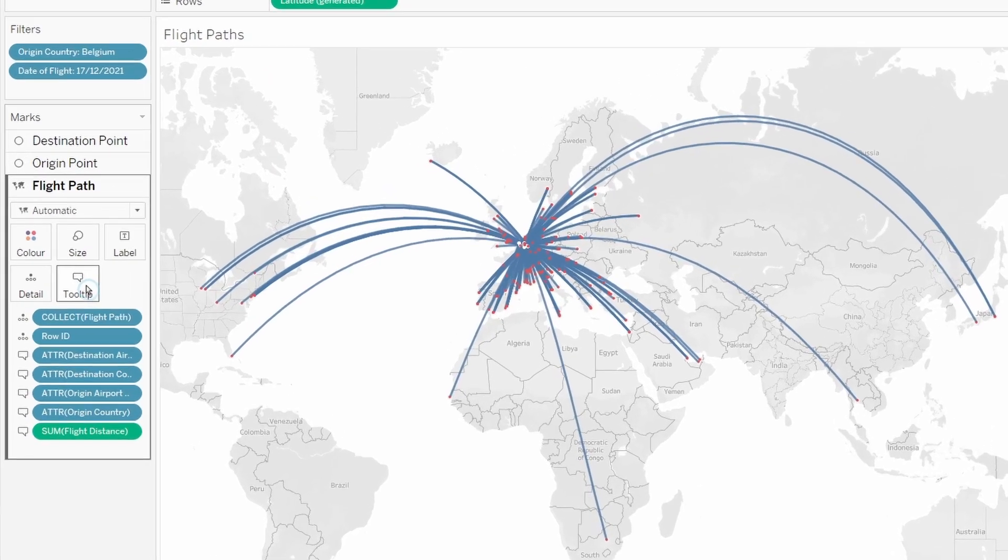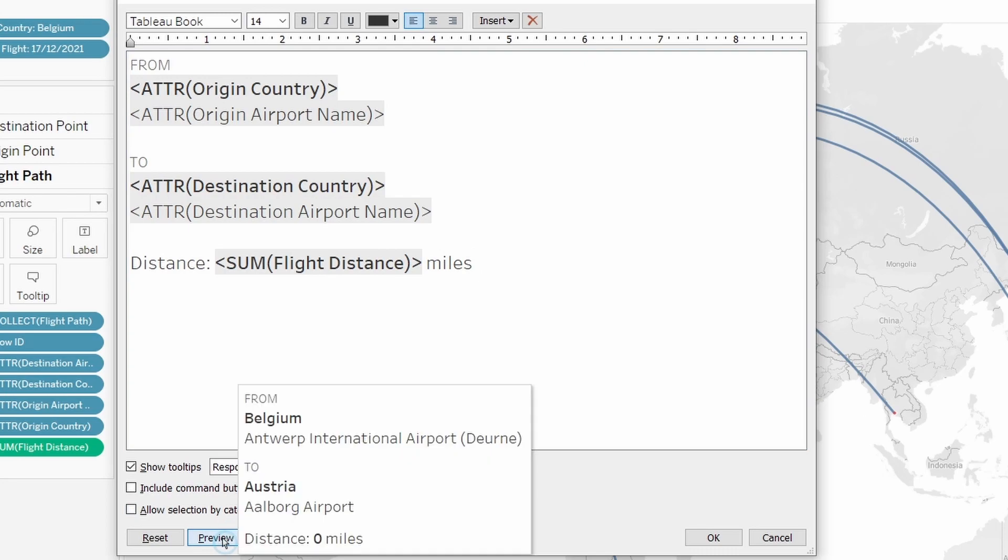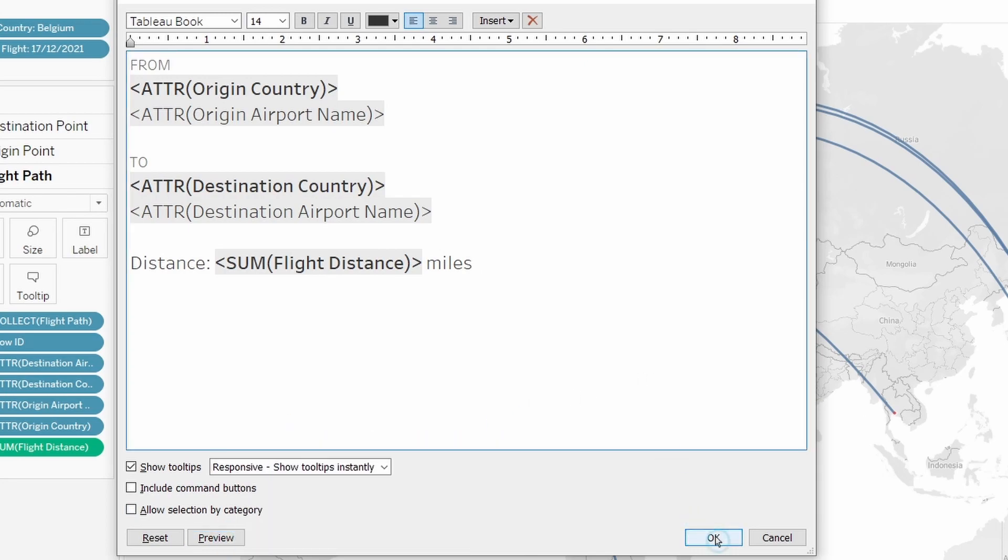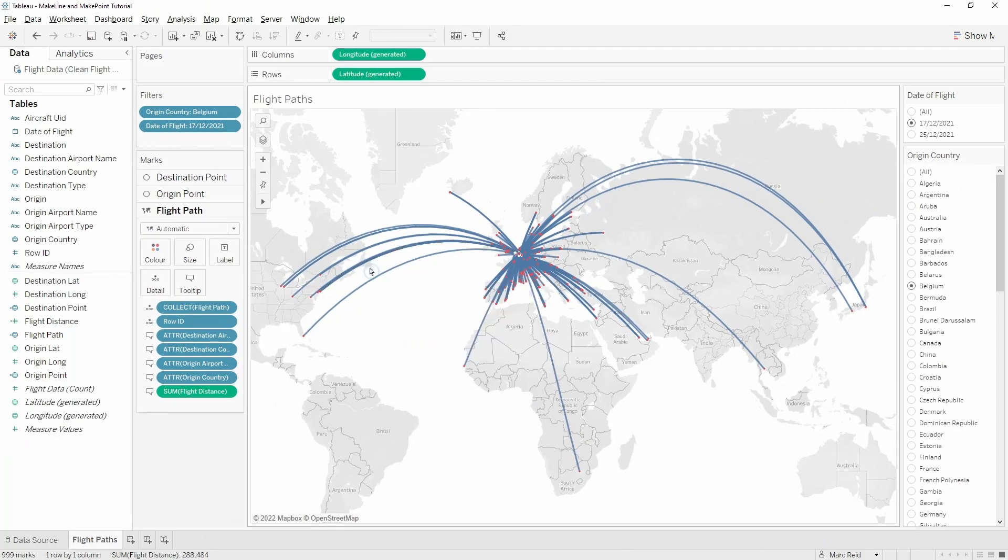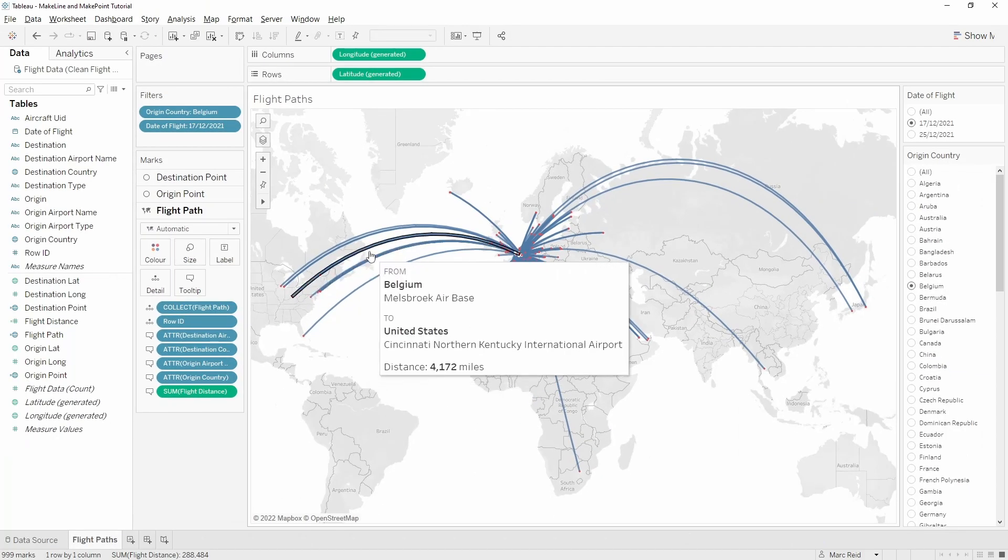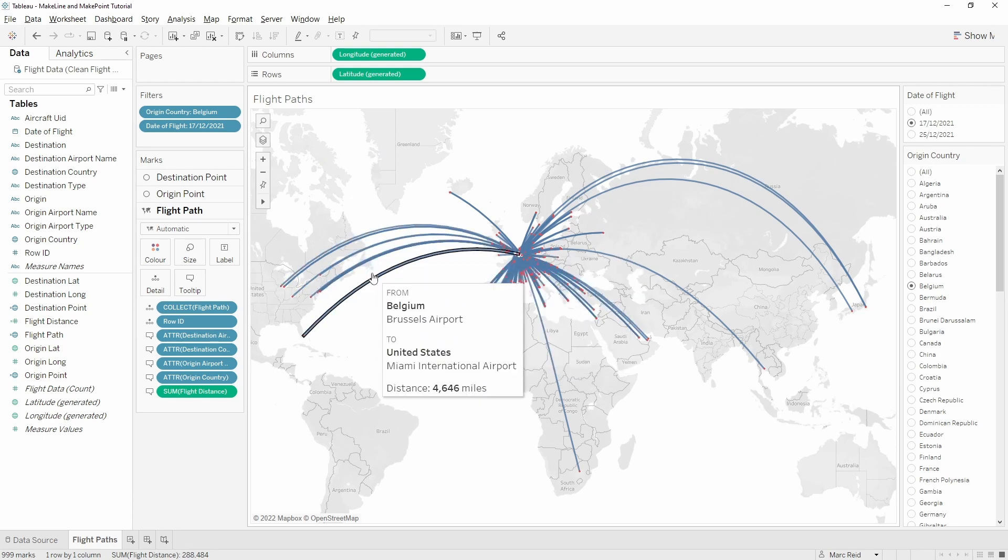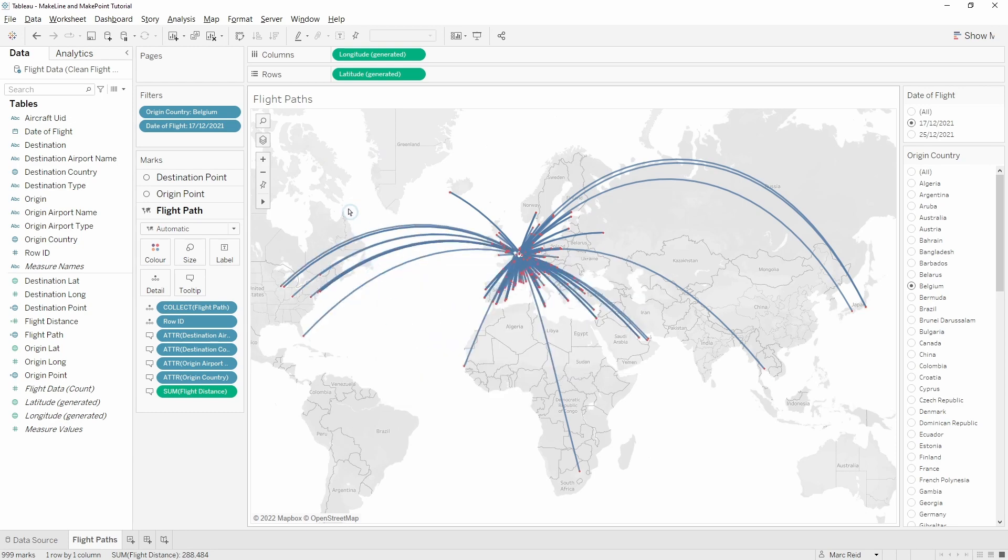Then we can go ahead and edit the tooltip. I've just added those fields in with some formatting. We can preview that and we can also click OK and then go ahead and view that with some real data. That looks pretty good. The next thing we're going to do is create the dynamic header.